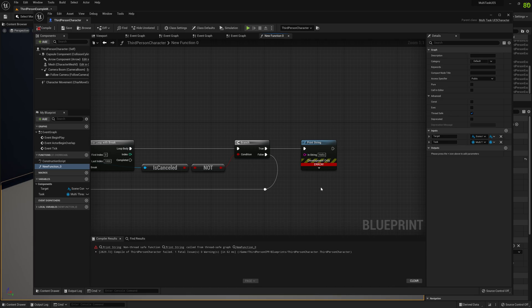To show you more about the Unreal Engine 5 and the multitask plugin. And yeah, see you around guys, bye.